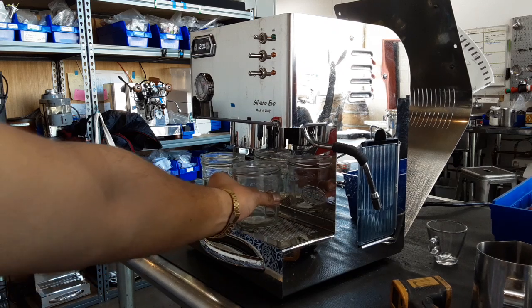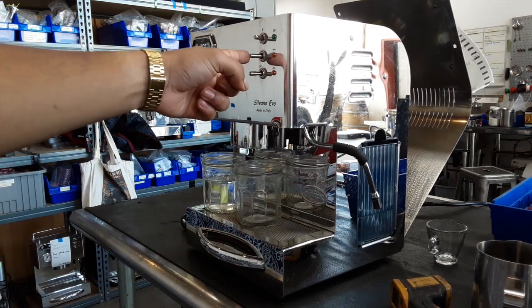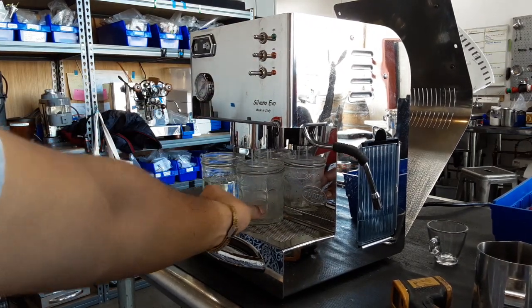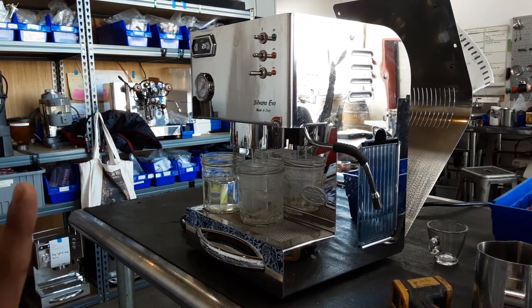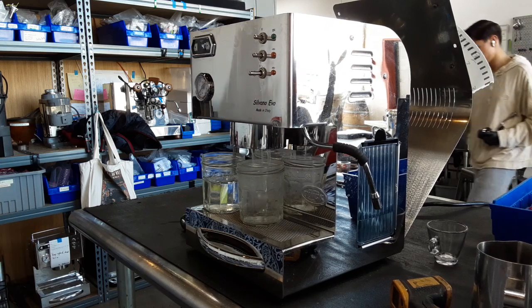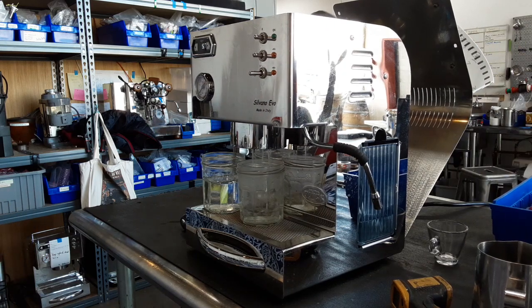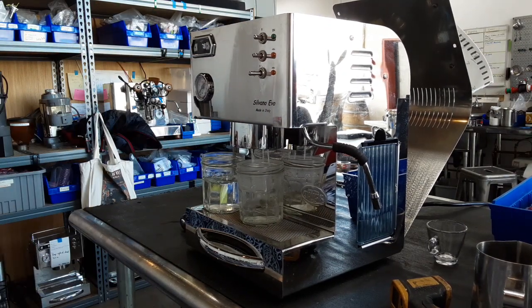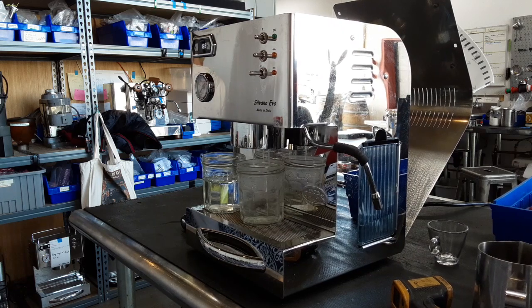So we're going to be testing that as well and we're going to just do it now. We're going to do approximately 20 seconds and see how much water we get versus the other one where the machine was just starting to heat up.